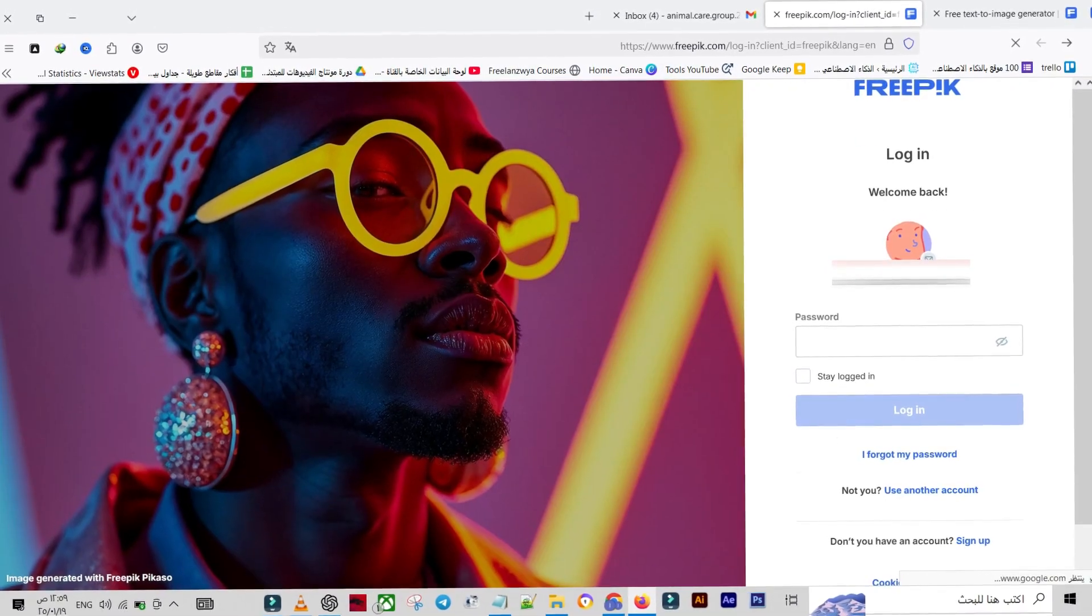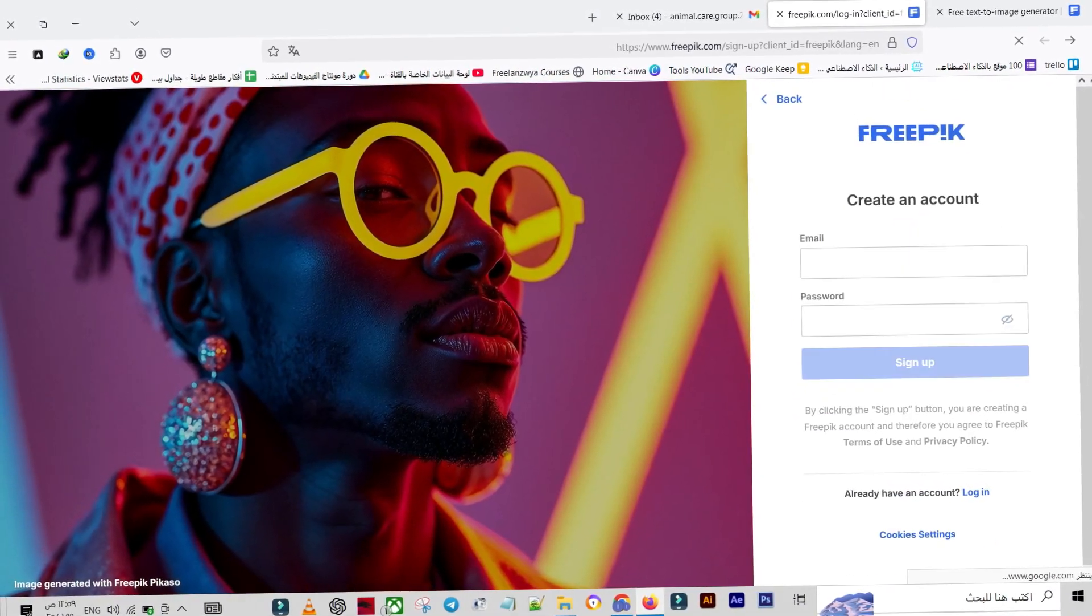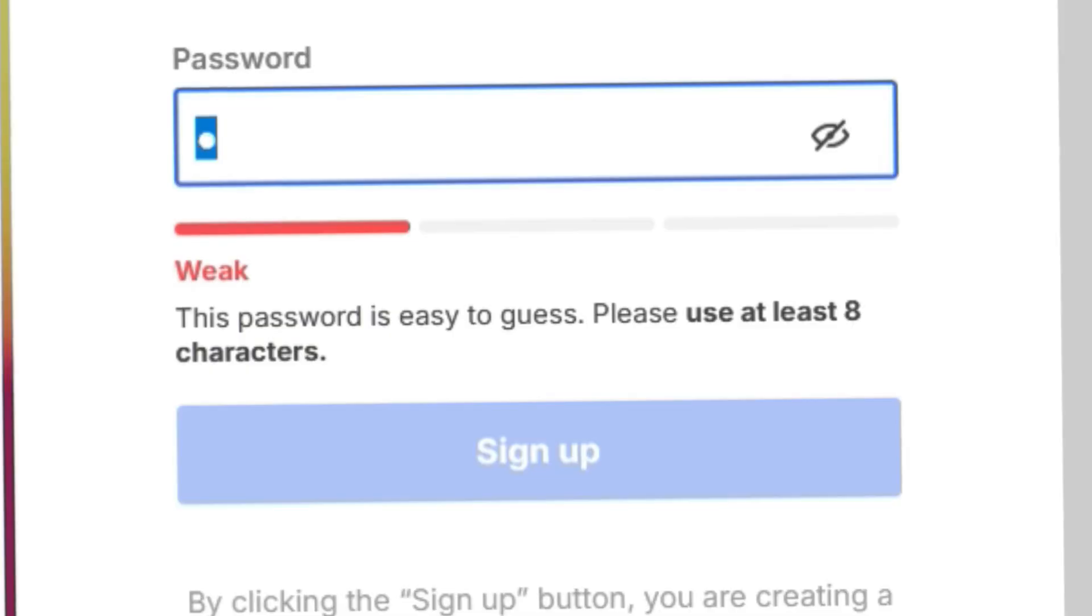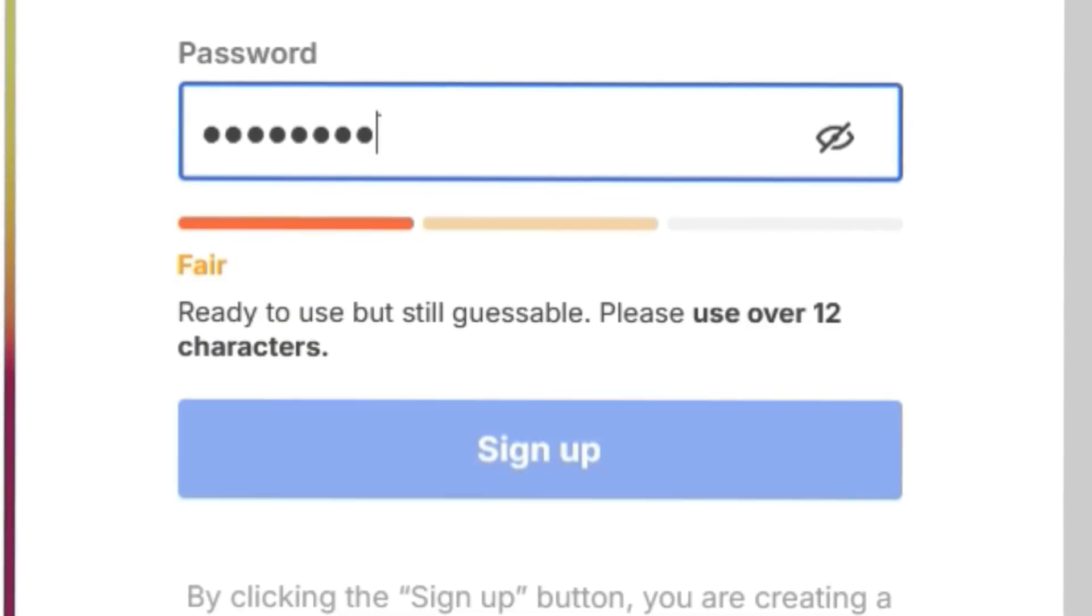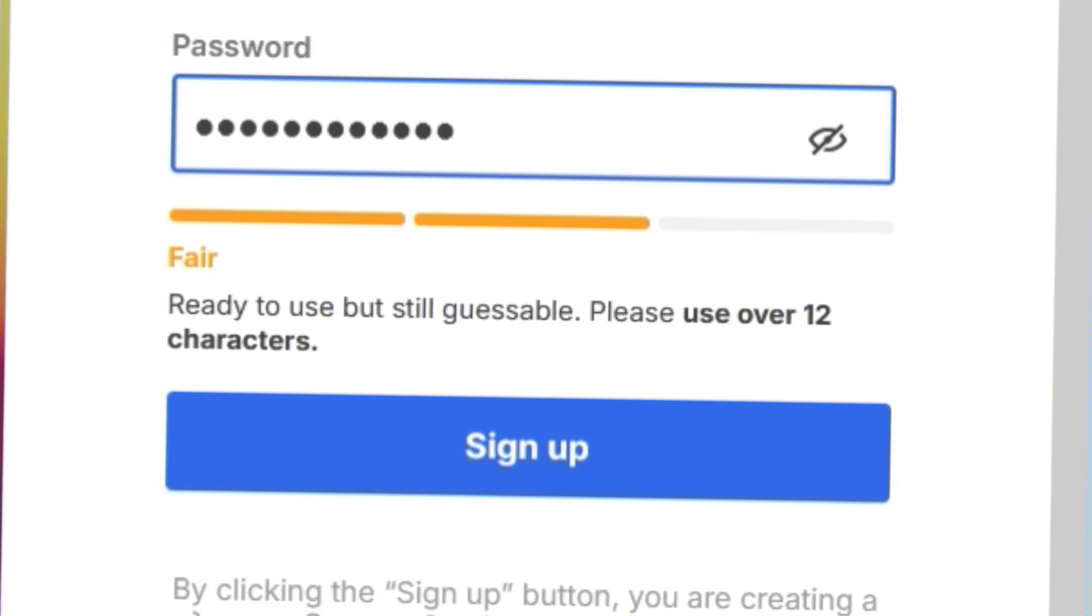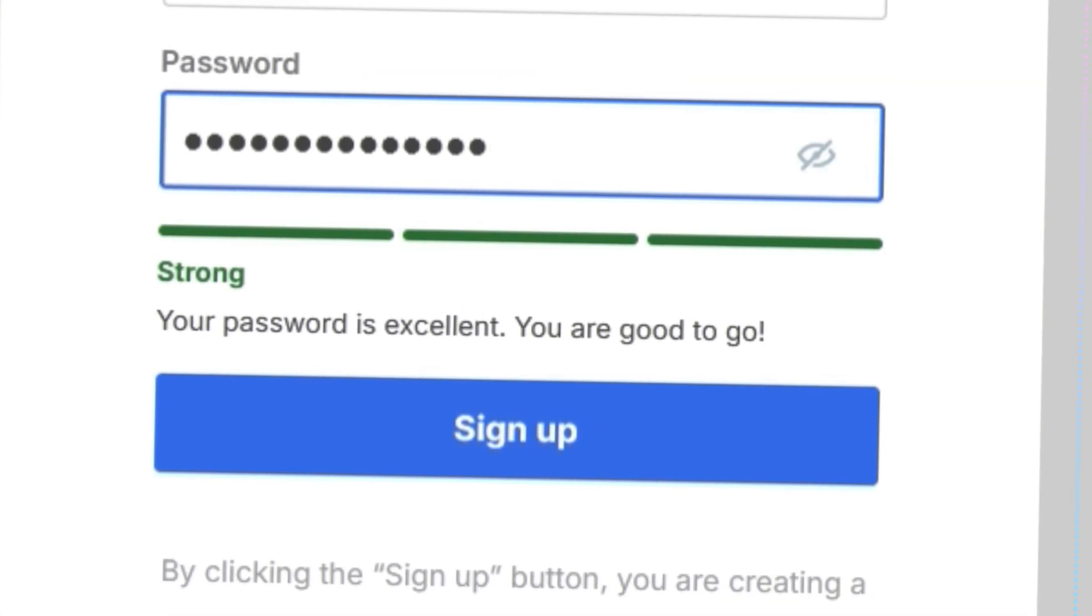If you don't have one, don't worry, it's easy to create. Use Google or an email, set a strong password, and hit Sign Up.